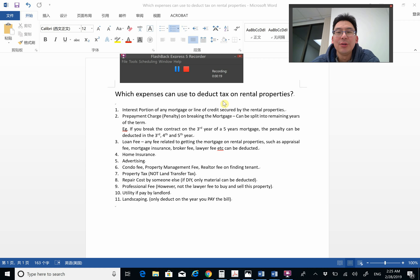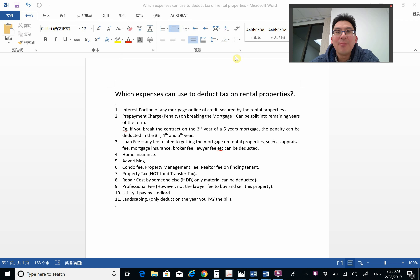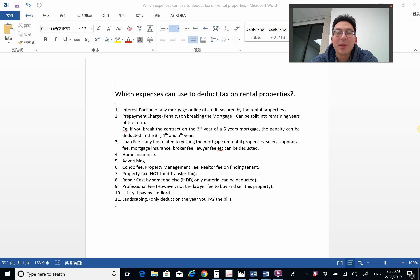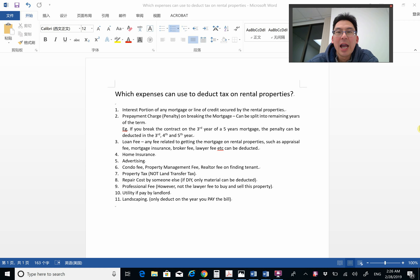Today I'm not going to teach you anything about mortgage related stuff. However, this is tax season so I'm going to tell you something about tax related — specifically, which expenses can we use to deduct tax on rental property. A lot of our clients have multiple rental properties, and when they do, you can give them some advice so that they can deduct some tax on the rental property.